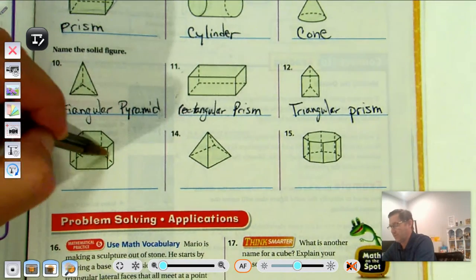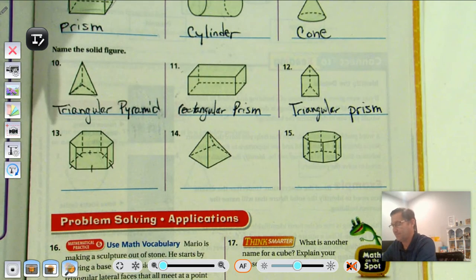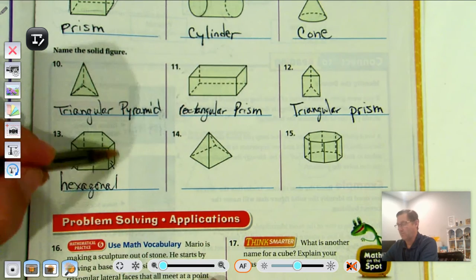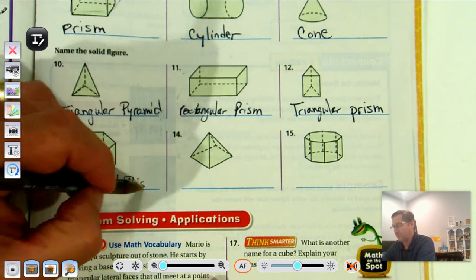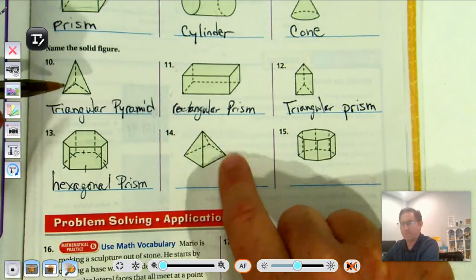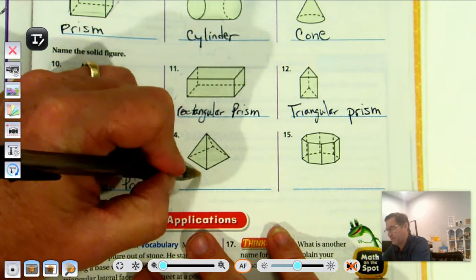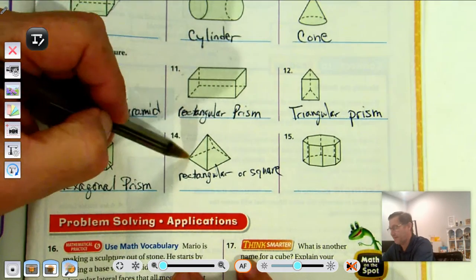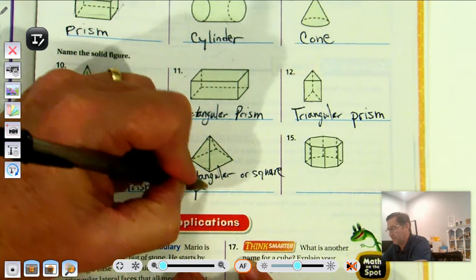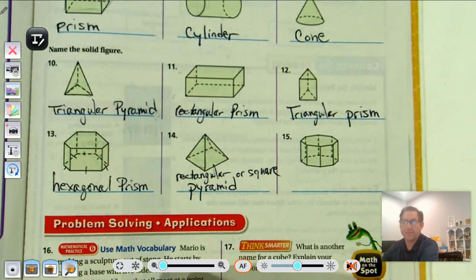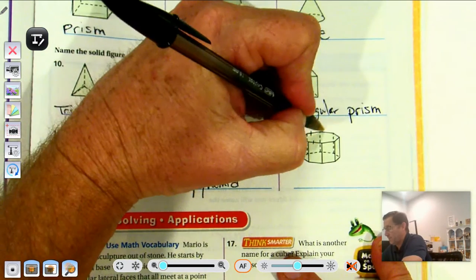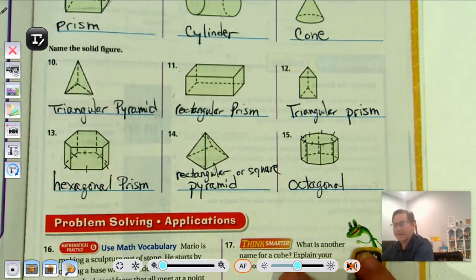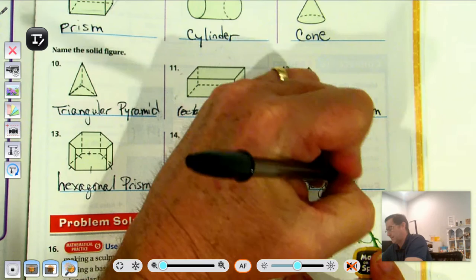Number 13: I count six sides, so it's hexagonal, and the lateral faces are all rectangles, so it's a hexagonal prism. Number 14: we have a square base, so we can call this rectangular or square, and the lateral faces are triangles, so it's a rectangular or square pyramid. Number 15: the base has eight sides, so the bases are octagons — octagonal — and the lateral faces are rectangles, so it's an octagonal prism.